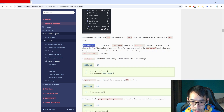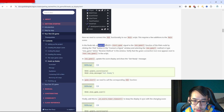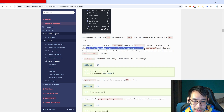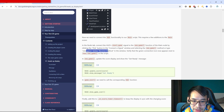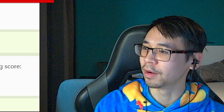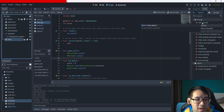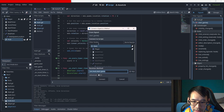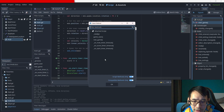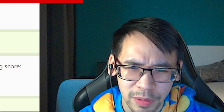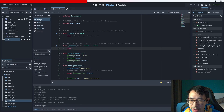Connect the HUD's start_game signal to the new_game function of the main node by clicking the pick button in the connect signal window and selecting the new_game method. Follow along step by step - go here, double click on that, then connect the signal to the new_game function.